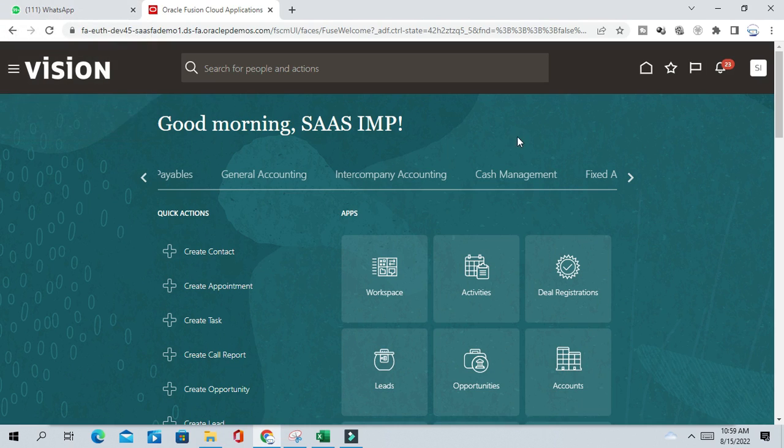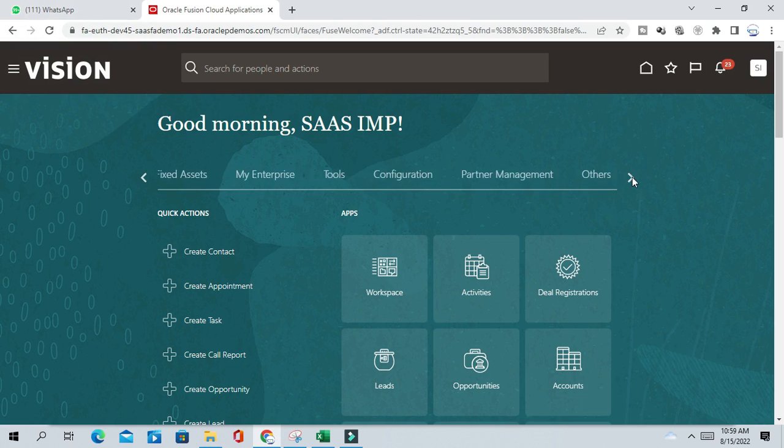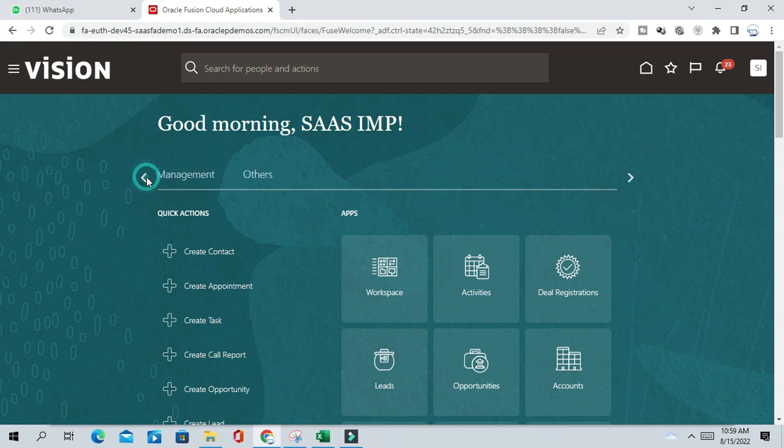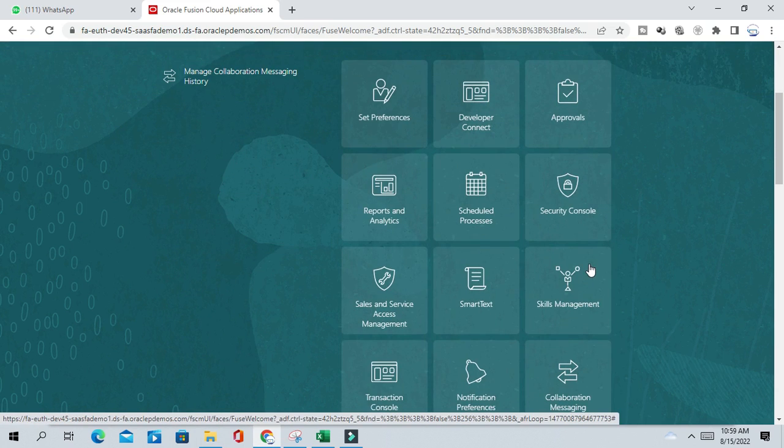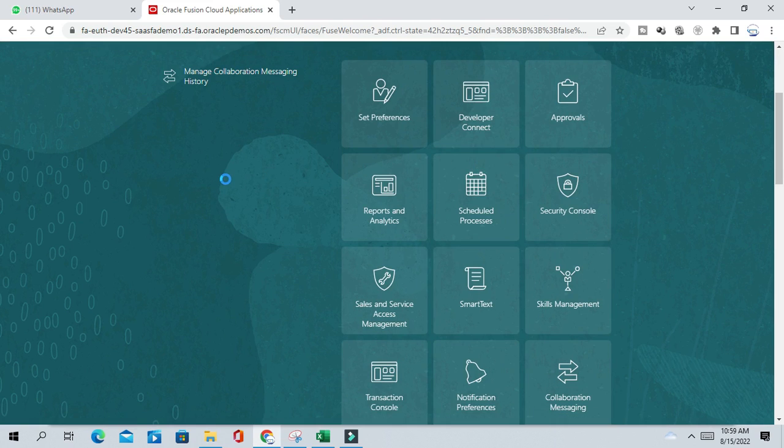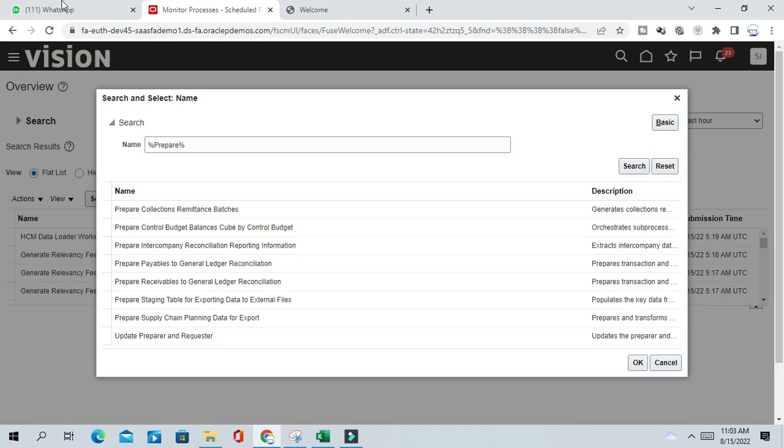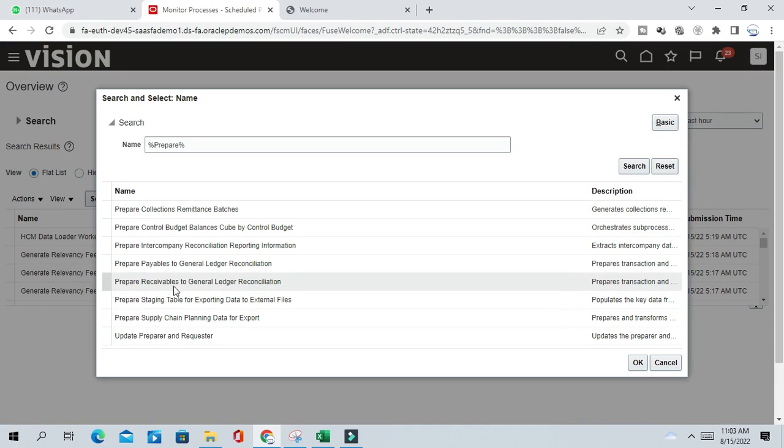So first, there are two-step process. So let us go to the first step page. Let's go to the tool, Schedule process. So here is the program name: Prepare receivable to general ledger reconciliation. So this is the first program we have to run to prepare the data reconciliation.